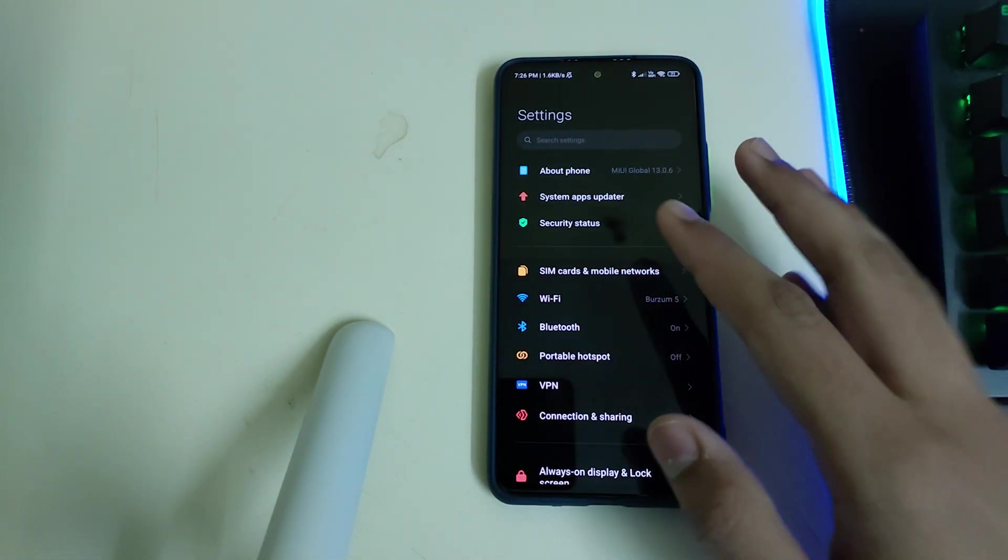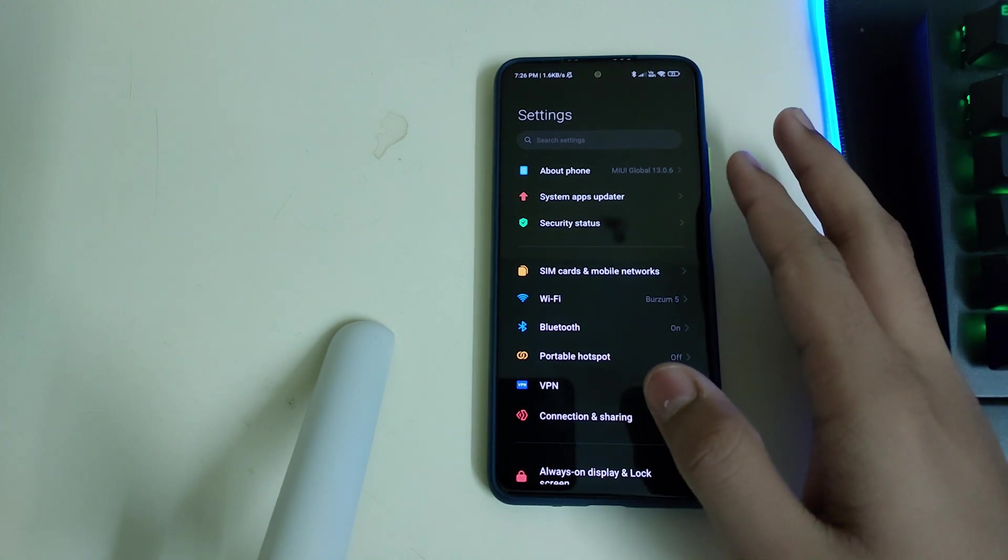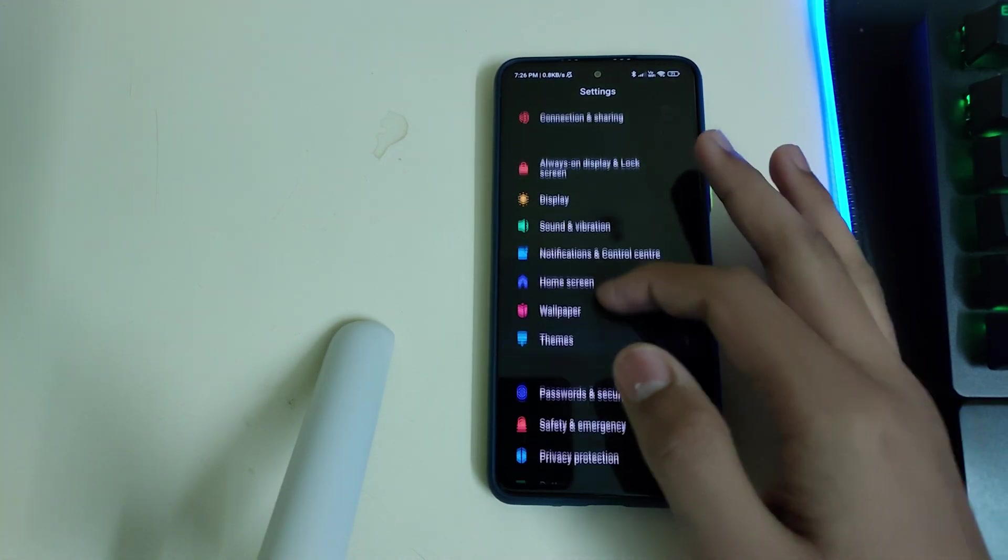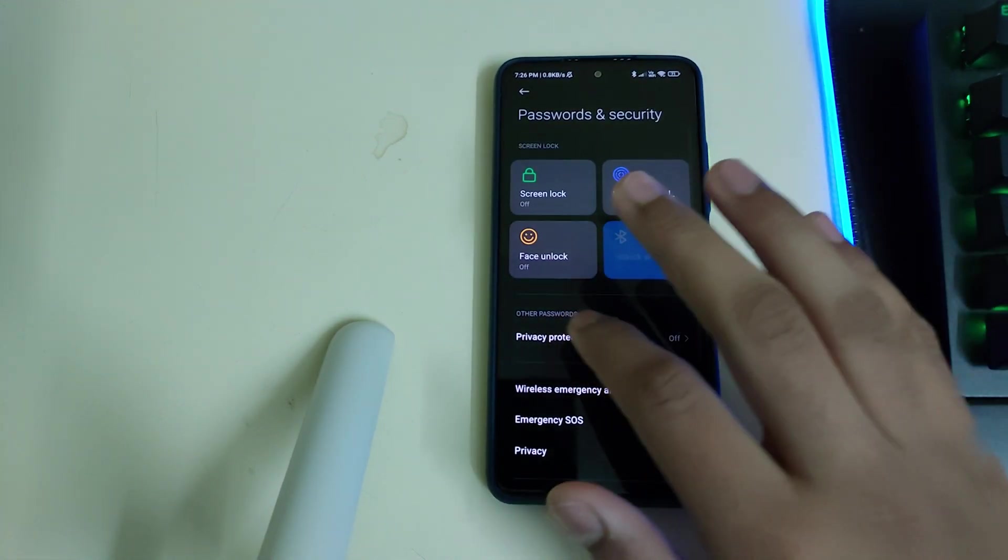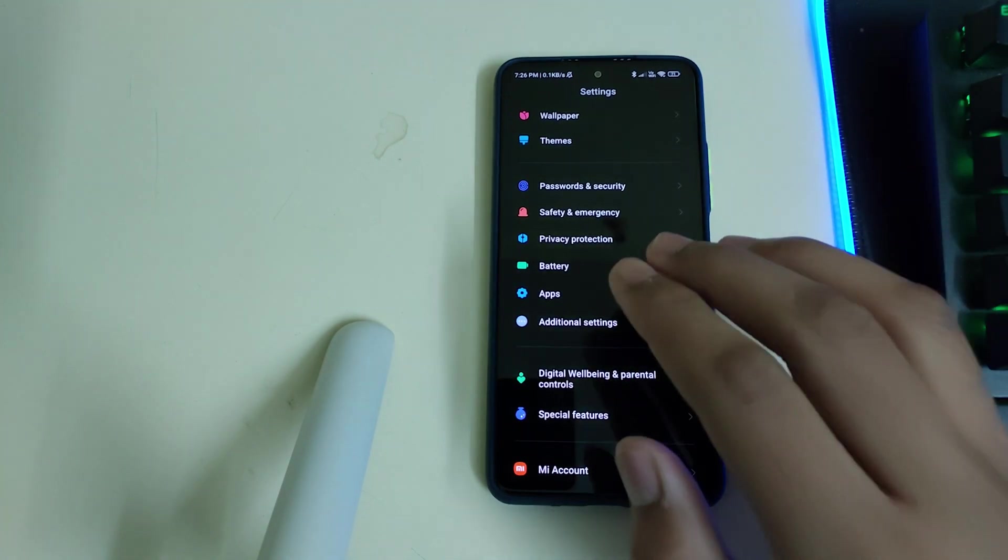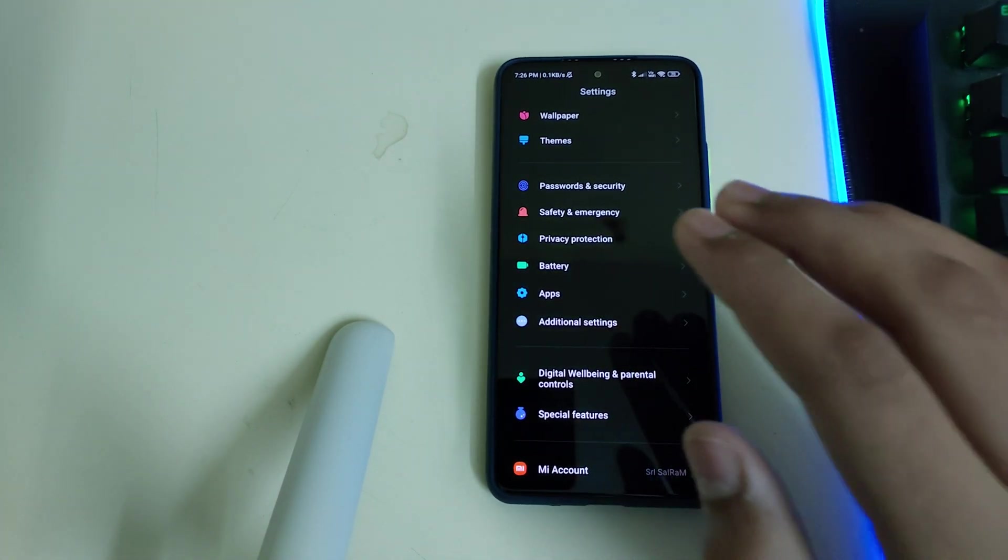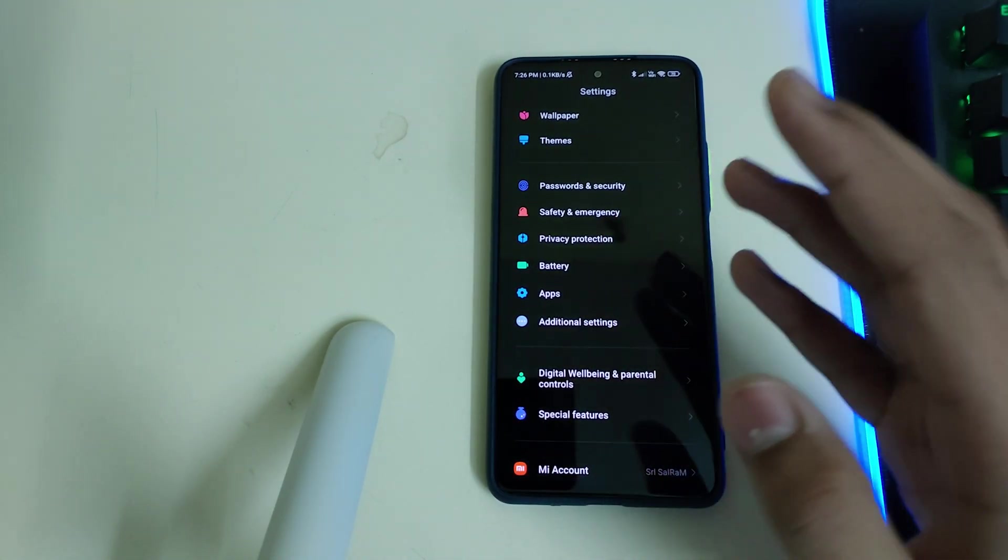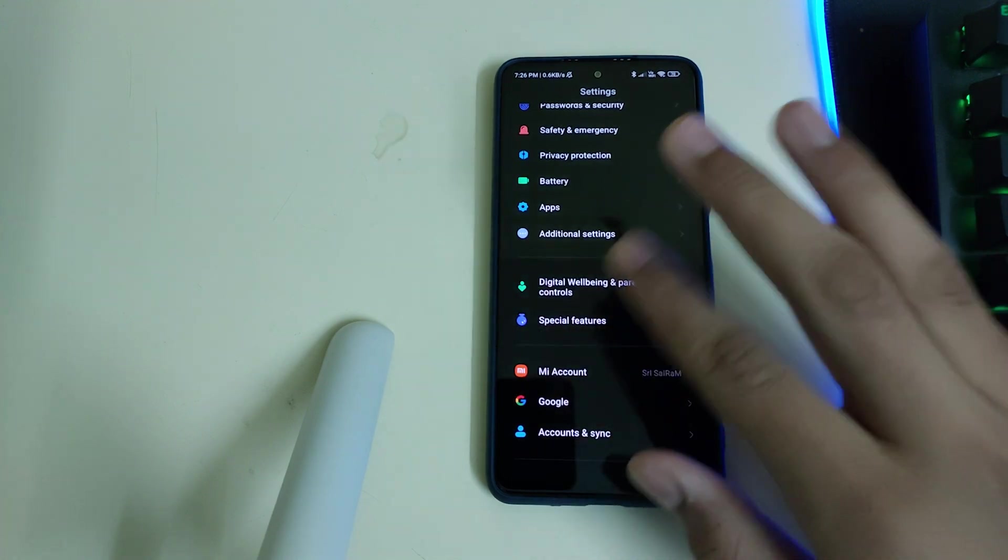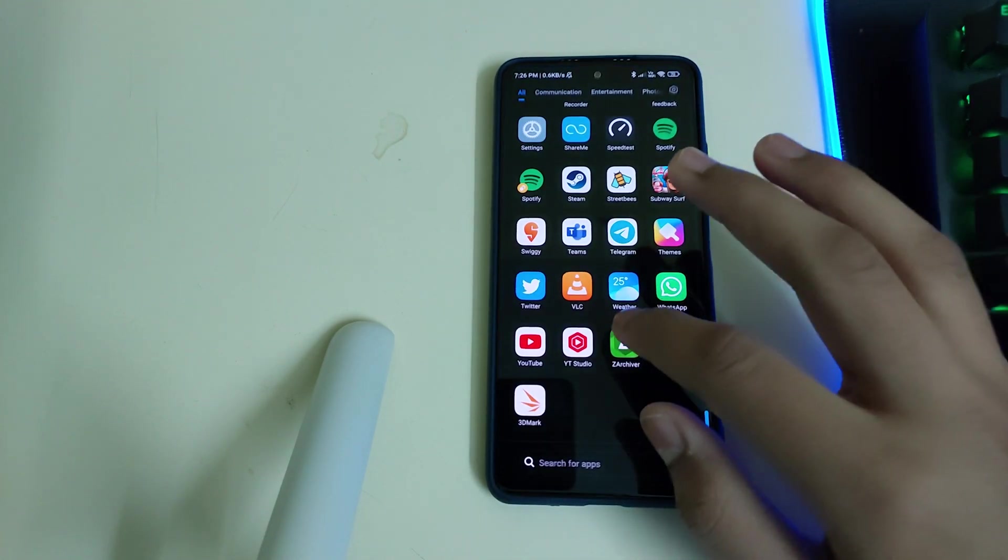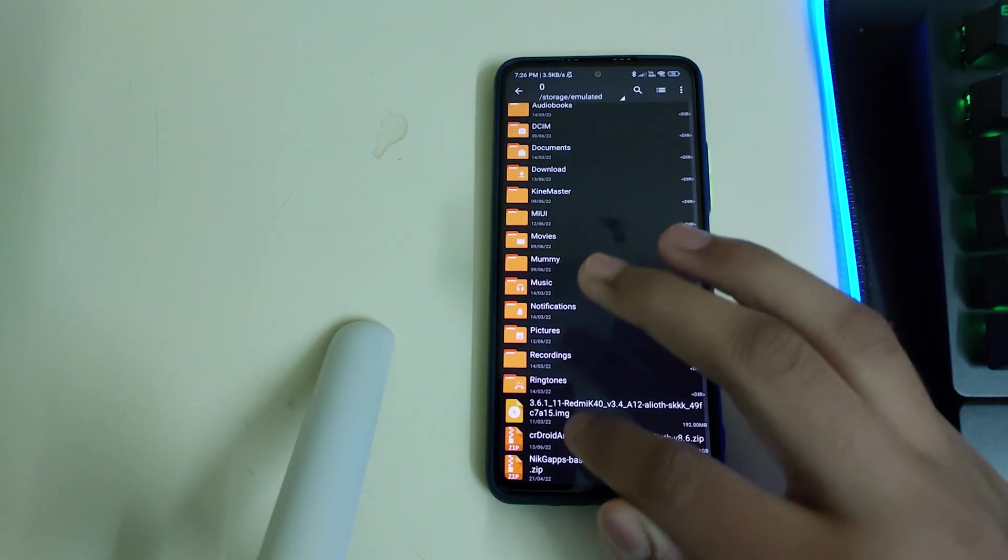If you are in a custom ROM, flash 13.0.2 firmware or higher and remove your password and security. If you are in MIUI, remove your MI account. If you are in AOSP, remove your Google accounts. Once all of that is done, you can reboot and you need to have these three files in your internal storage.